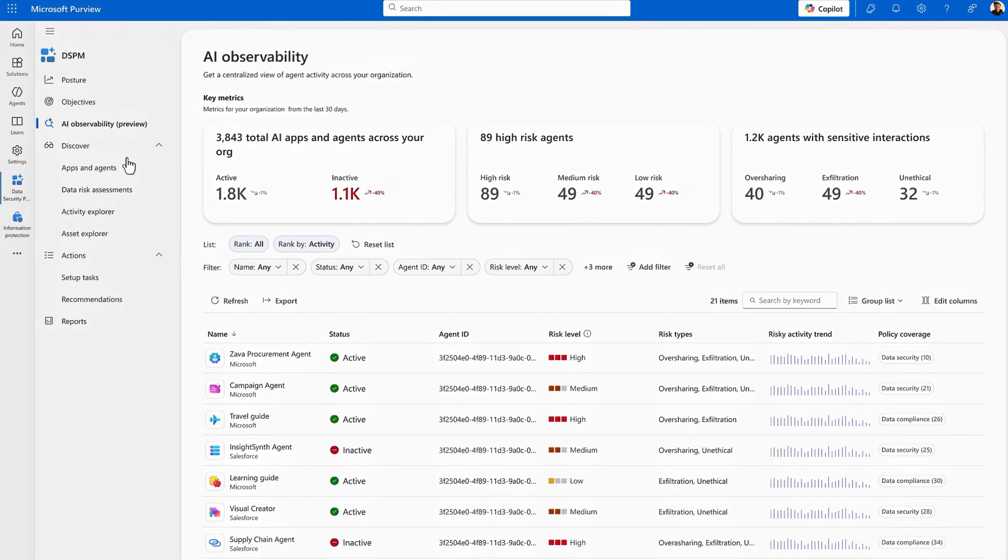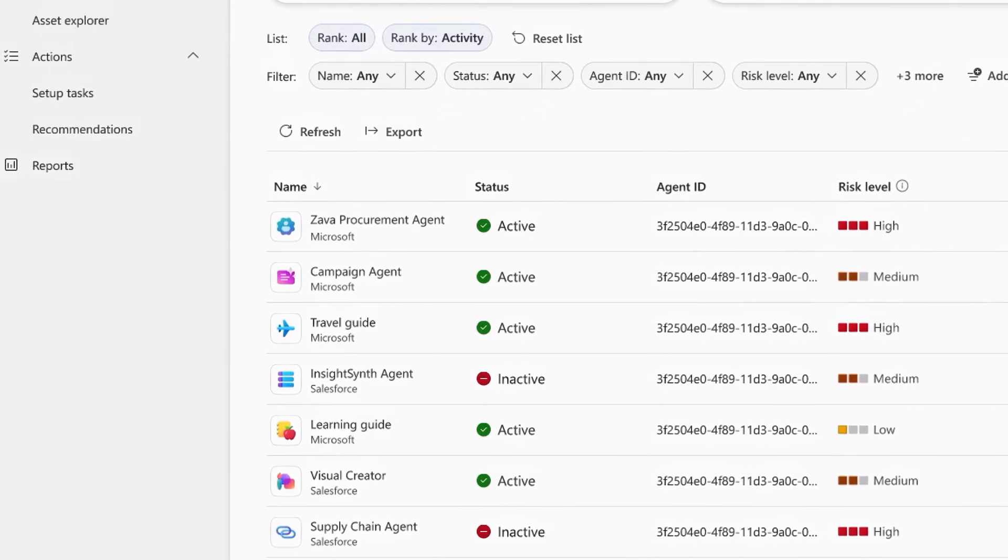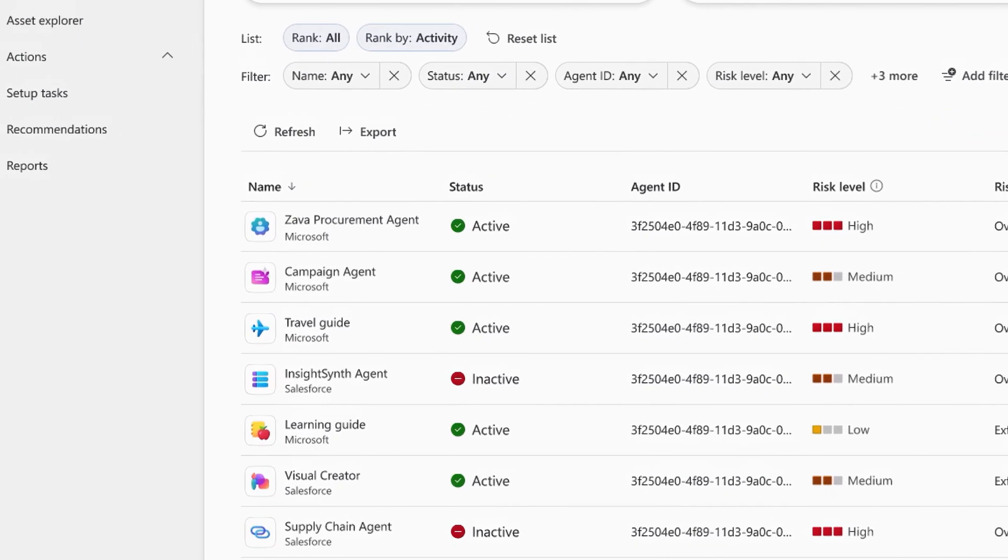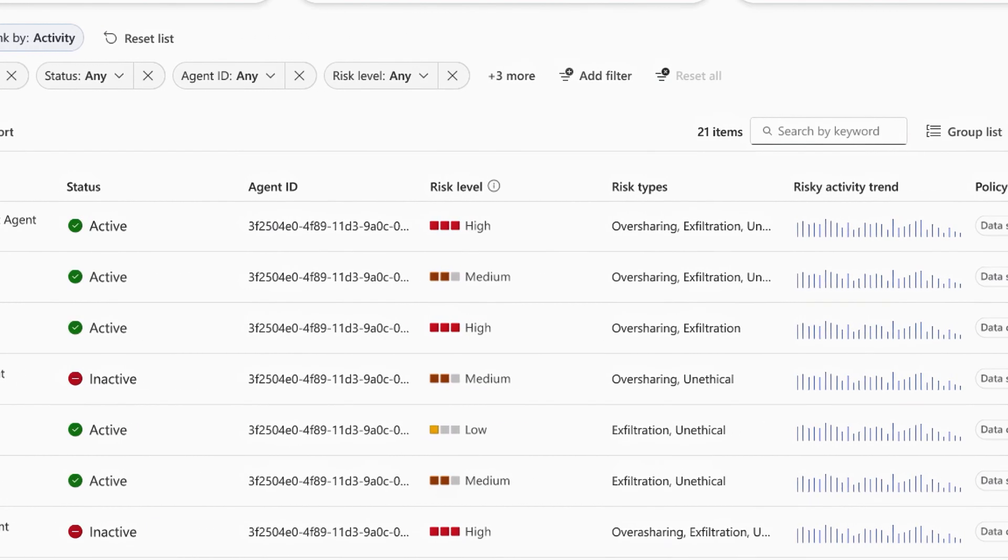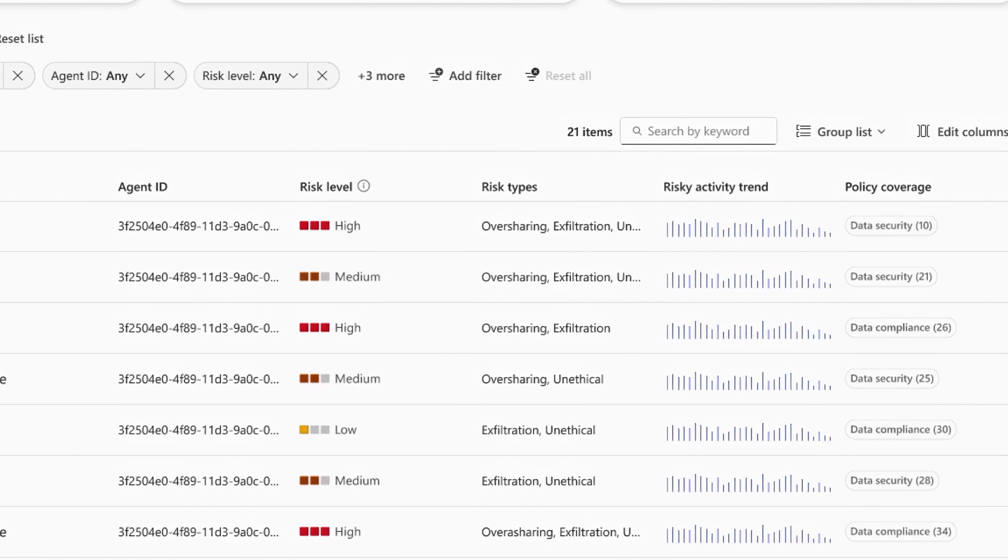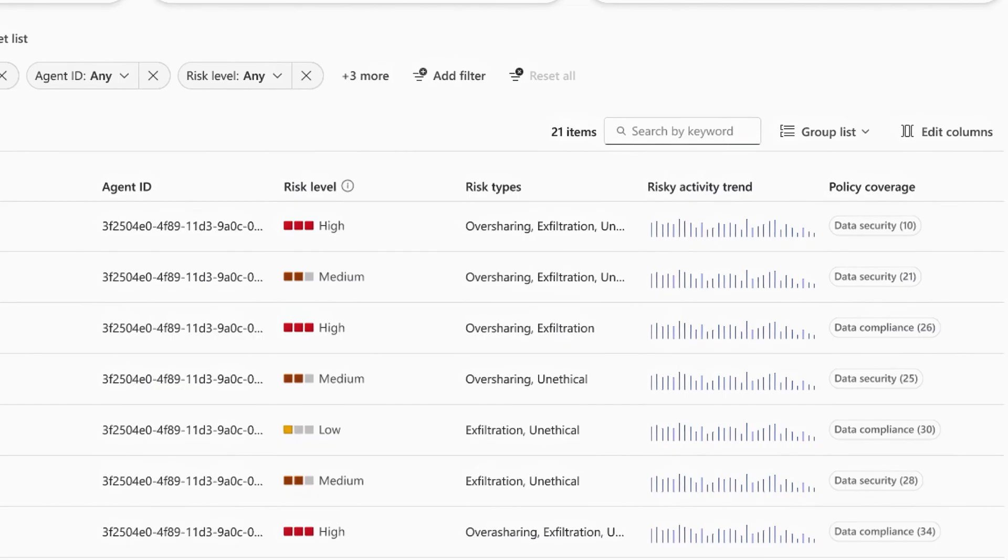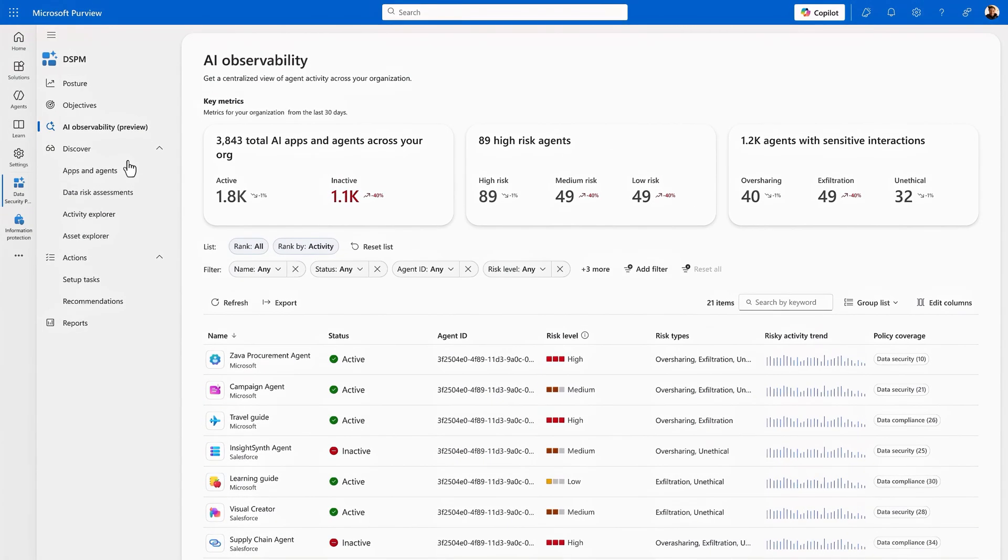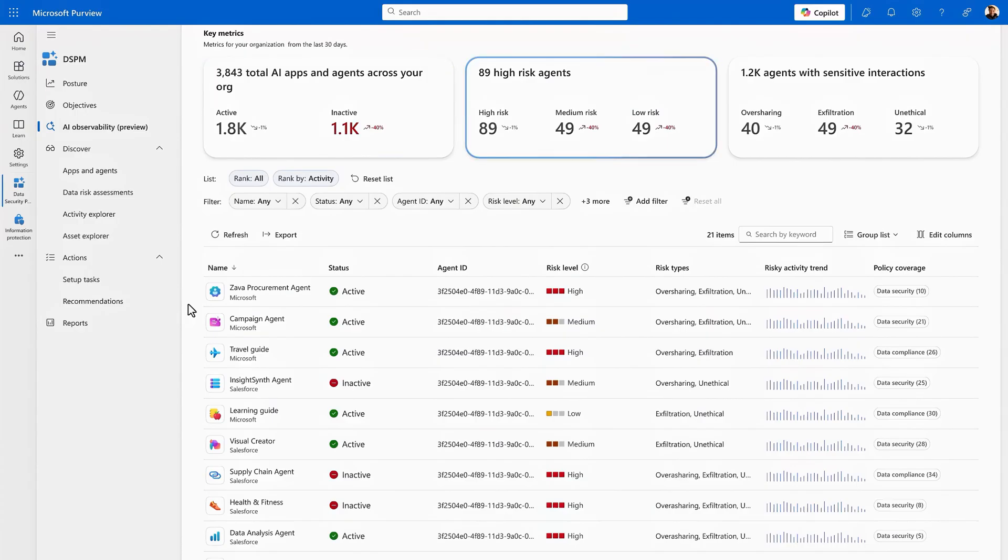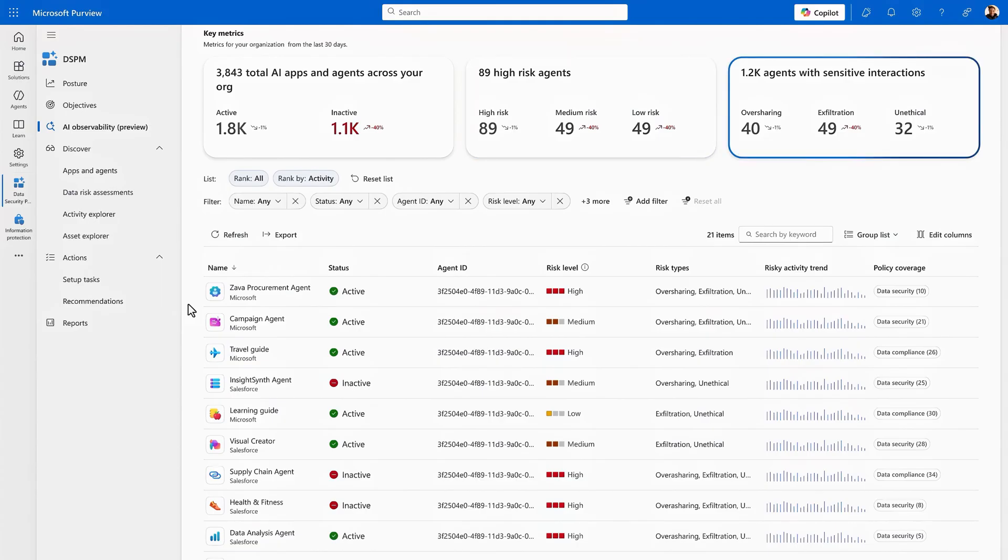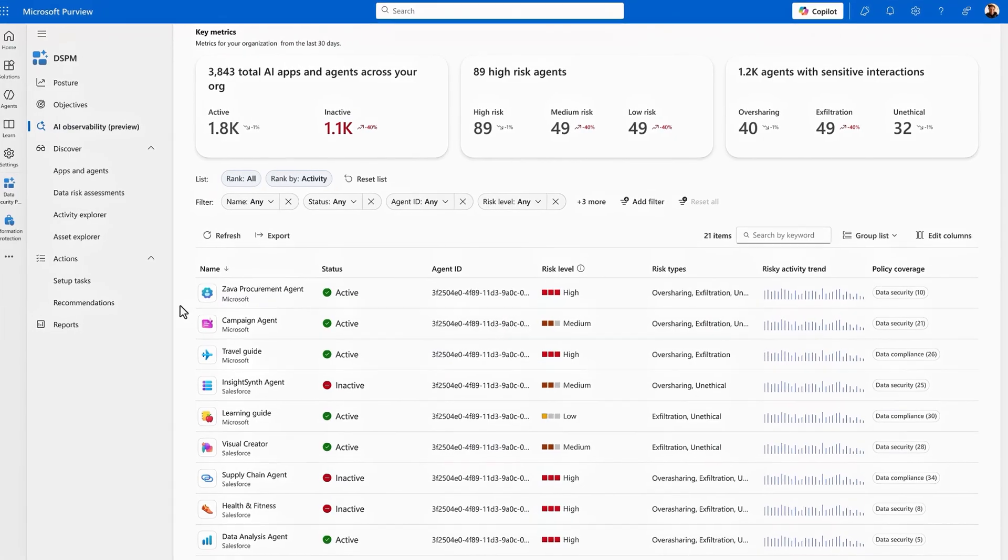Agents can introduce unique risks that differ from human users. They could have more privilege to perform tasks and access and consume sensitive files across multiple systems at a faster rate than humanly possible. Just as we do for humans, we now can apply risk levels to your agents based on their data activity. Here, you can see a full inventory of agents working across your organization, how many are high risk, and the total with sensitive interactions. Followed by a breakdown of individual agents and their risk level, along with their status. These reflect the policies that you have in place to govern agents.